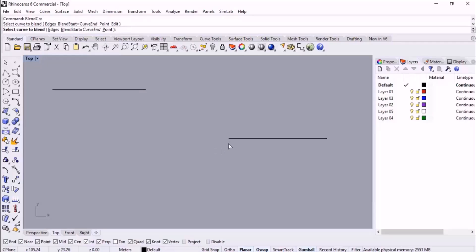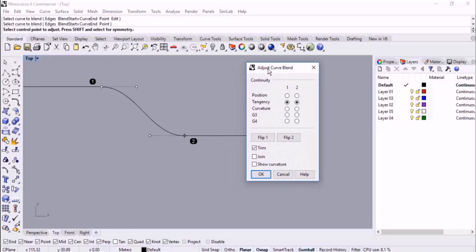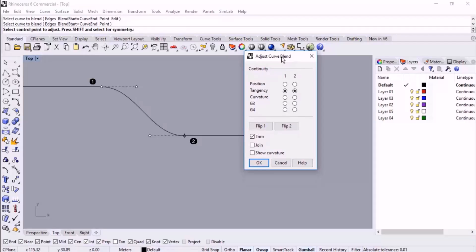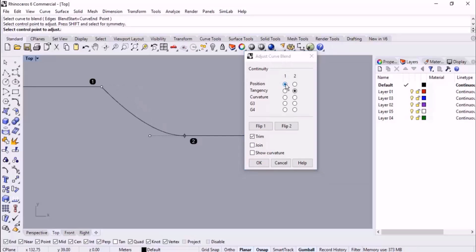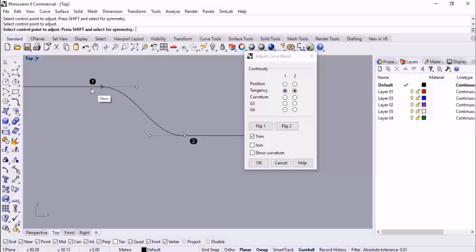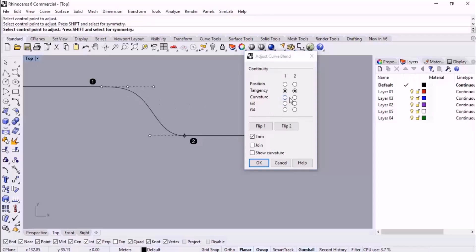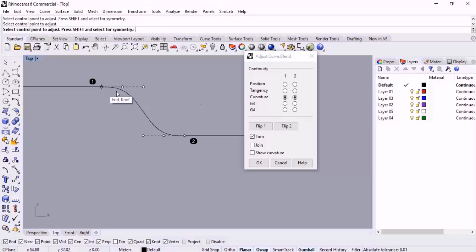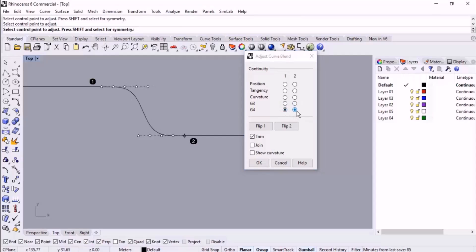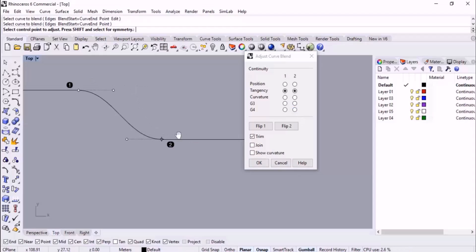We should specify the correct end points. Then in the dialog window 'Adjust Curve Blend' we can control the curvature of the blend curve. Here we have Position, which gives one degree of curvature. Tangency gives the secondary degree with two control points. Curvature gives the third grade with three control points. Then G3 and G4 give four and five control points to modify the curve.